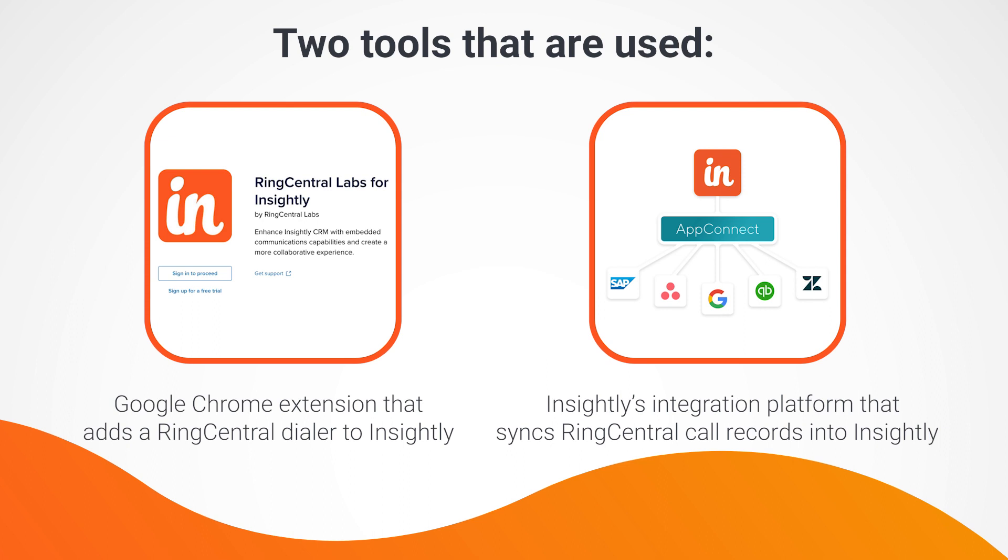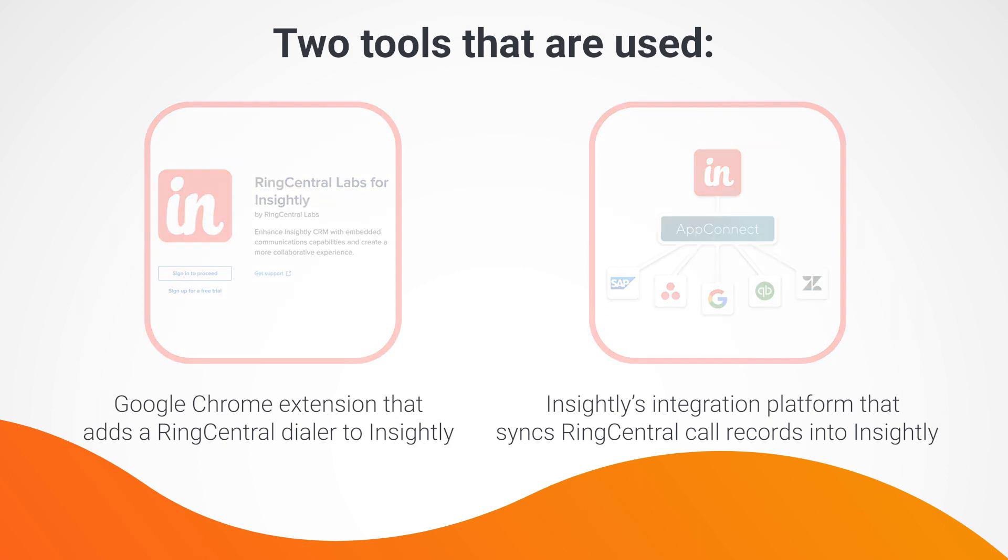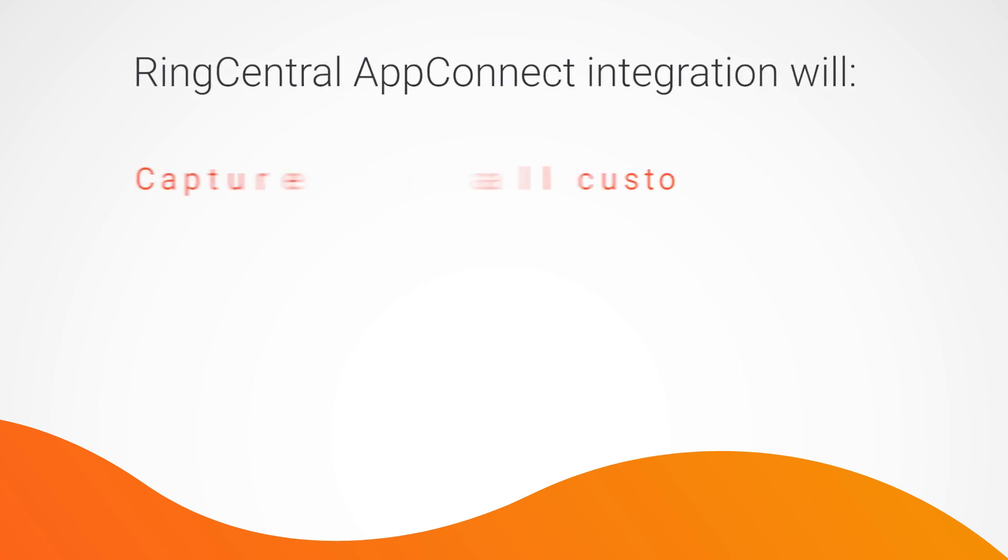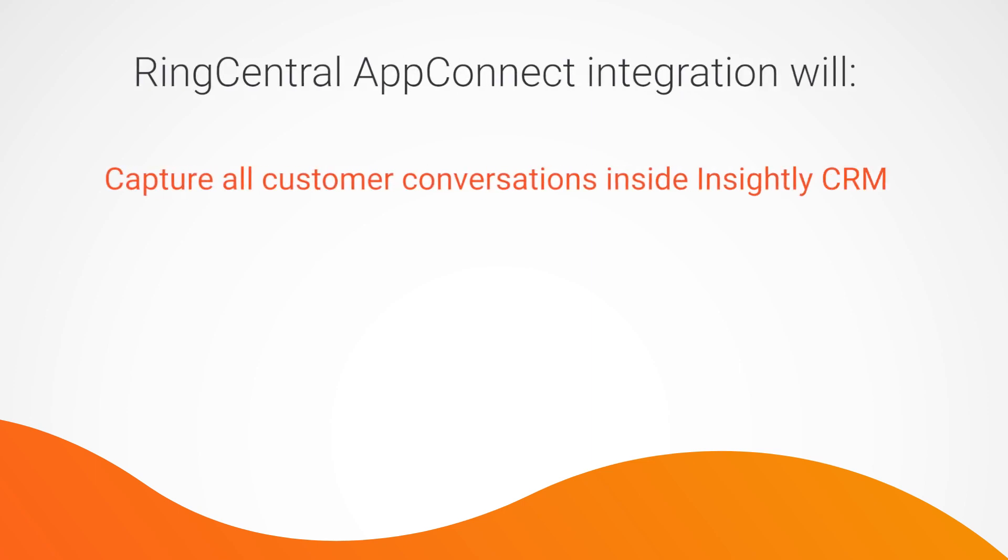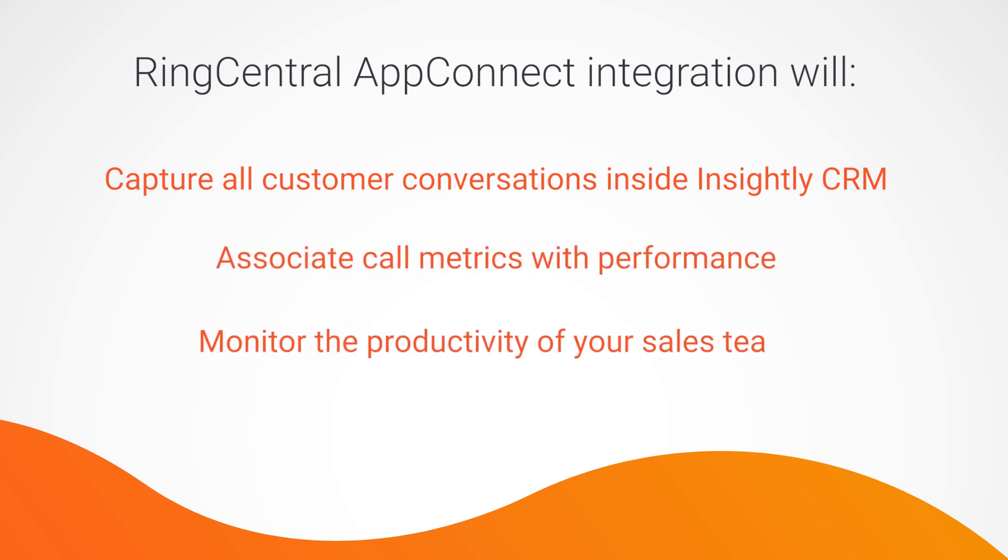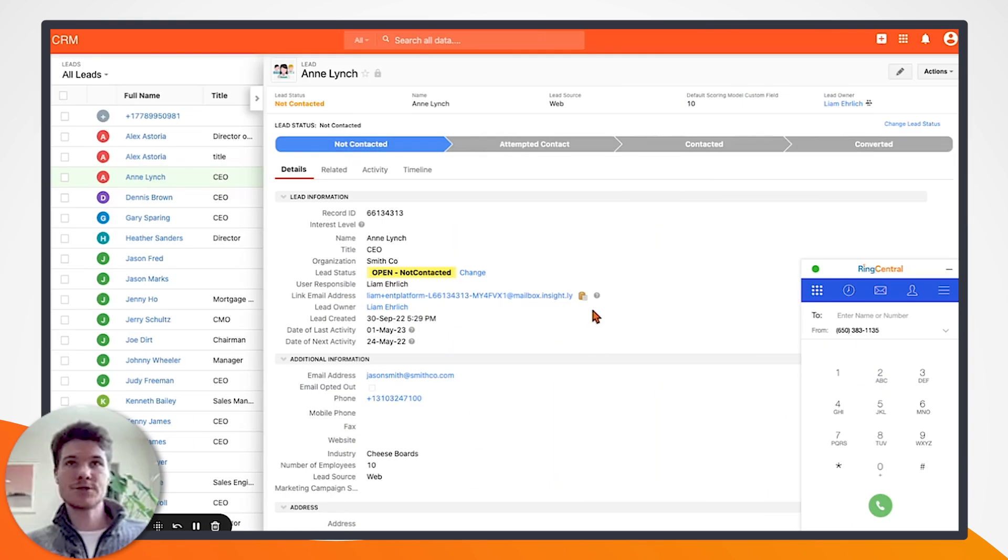Ultimately, by connecting RingCentral with Insightly, you're able to capture all customer conversations inside the CRM. You can then associate call metrics with performance, and lastly, you can monitor the productivity of your sales team using Insightly's out-of-the-box dashboards and reports.